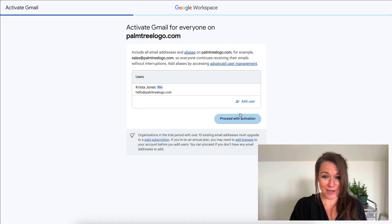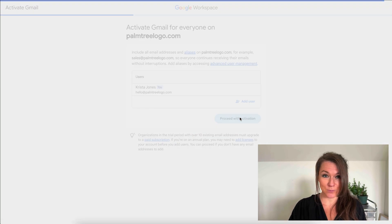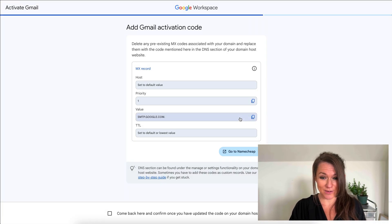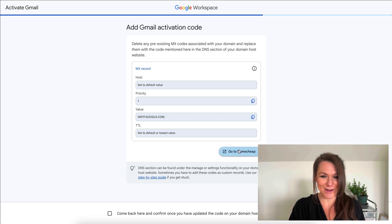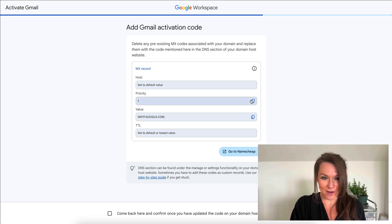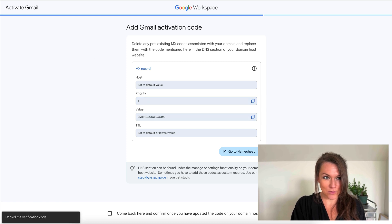From here, I'll just continue to proceed with the activation. And now it looks like it wants me to go back to Namecheap and add one more record. So this is an MX record. I'm going to copy the value.